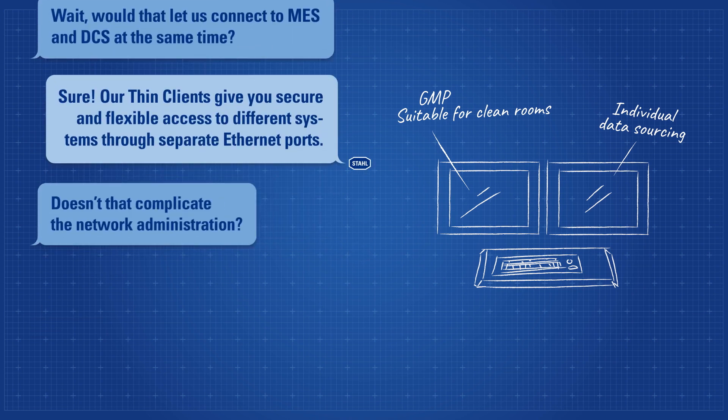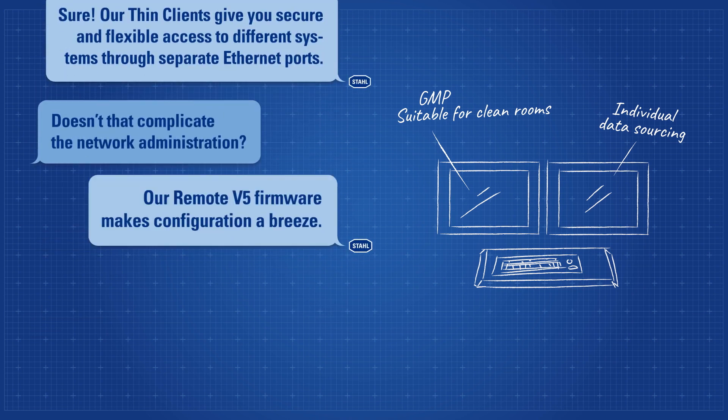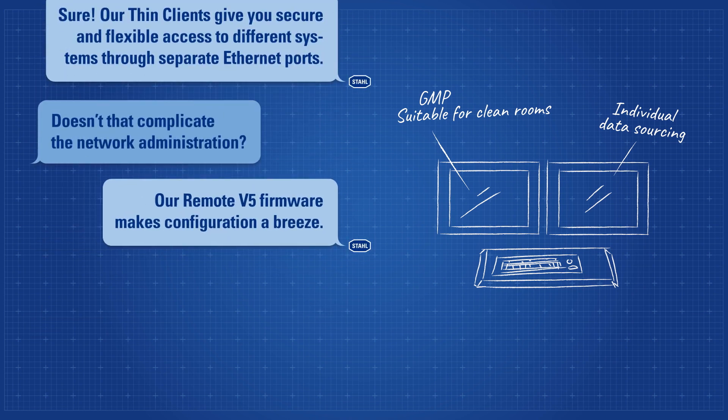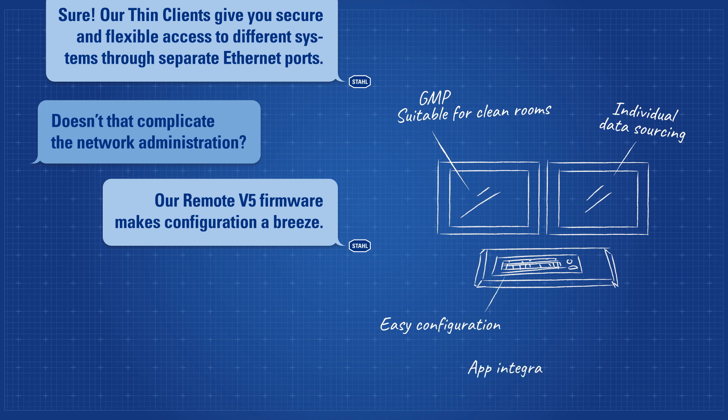Doesn't that complicate the network administration? Well, our remote V5 firmware makes configuration a breeze.